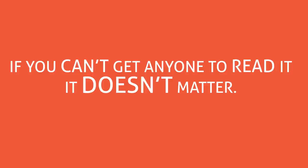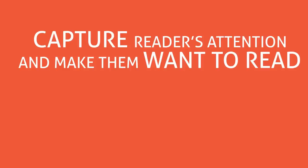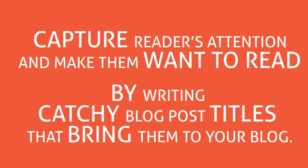If you can't get anyone to read it, it doesn't matter. Capture reader's attention and make them want to read by writing catchy blog post titles that bring them to your blog.